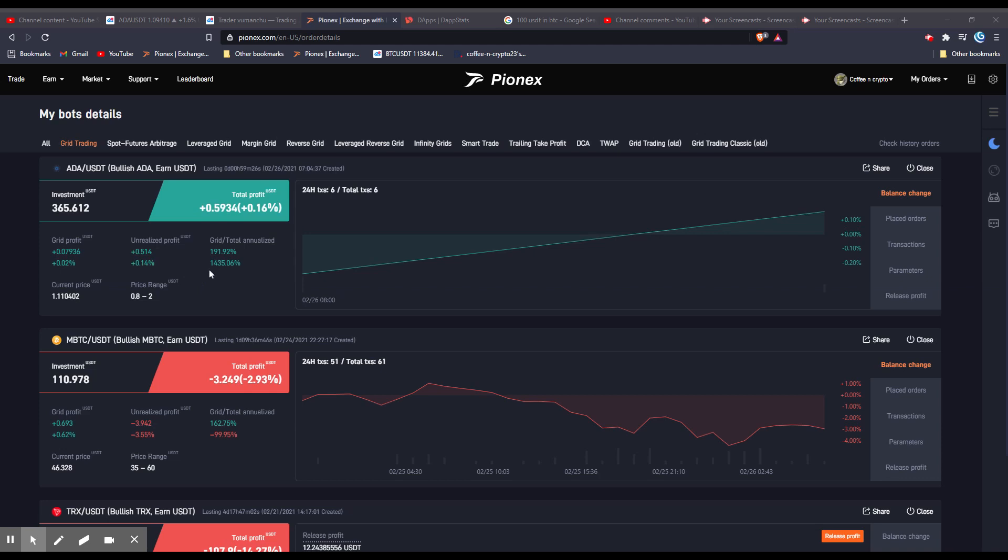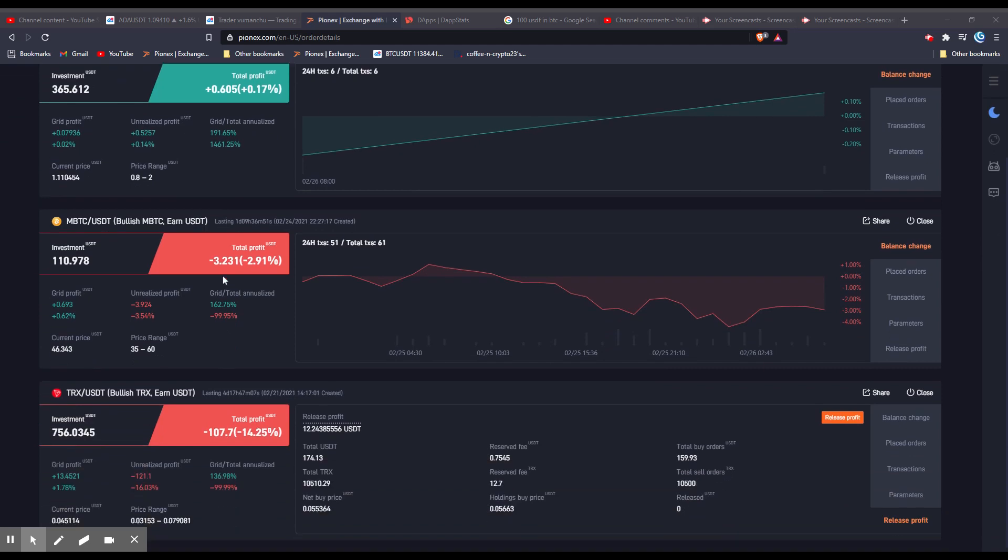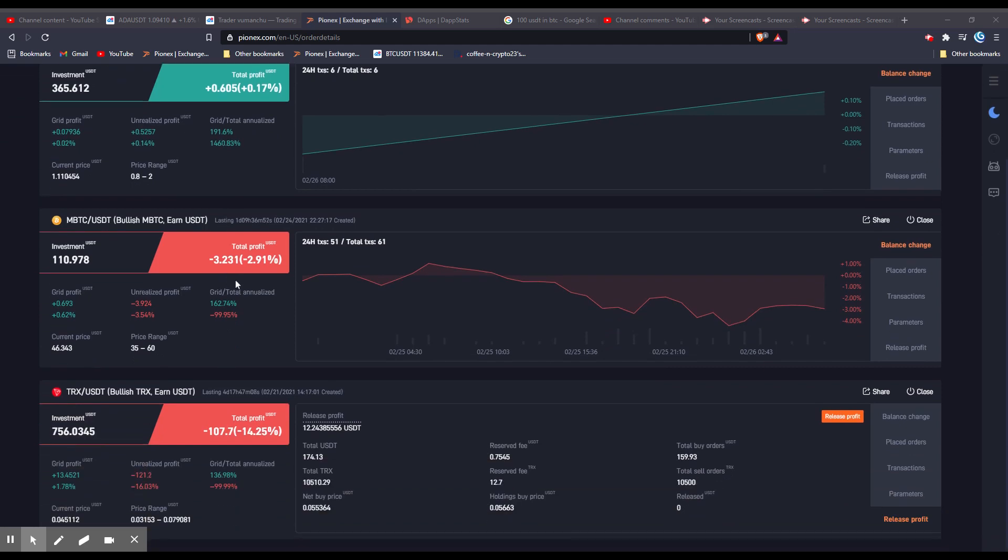I highly recommend not closing and shutting down the bot until you are in profits. So as you can see, I have two bots going. Not too bad on this one. I'm still negative. So I don't want to close it until I'm back in profits.